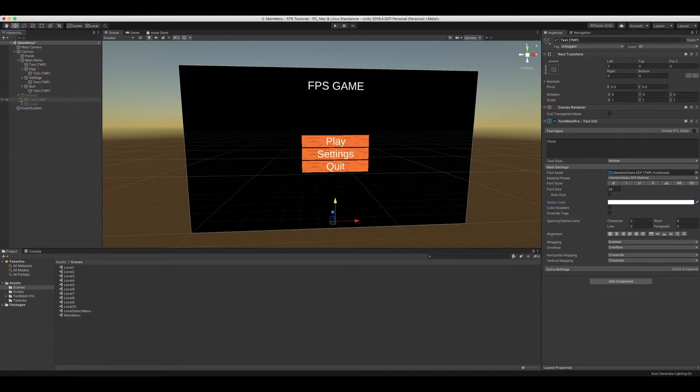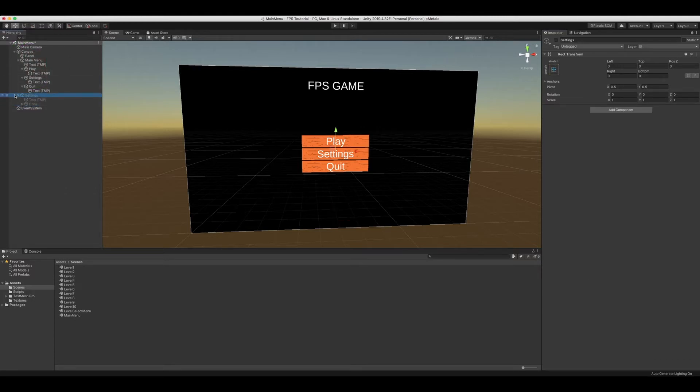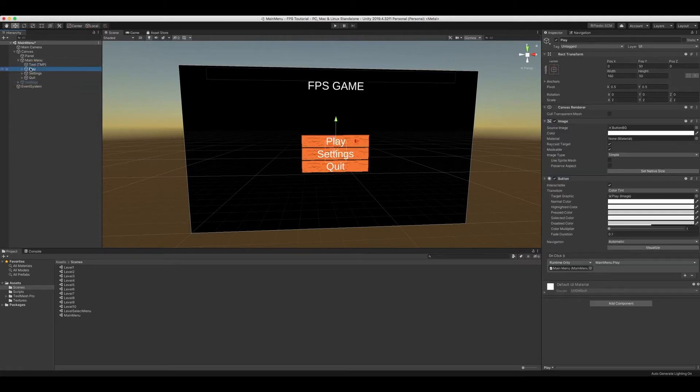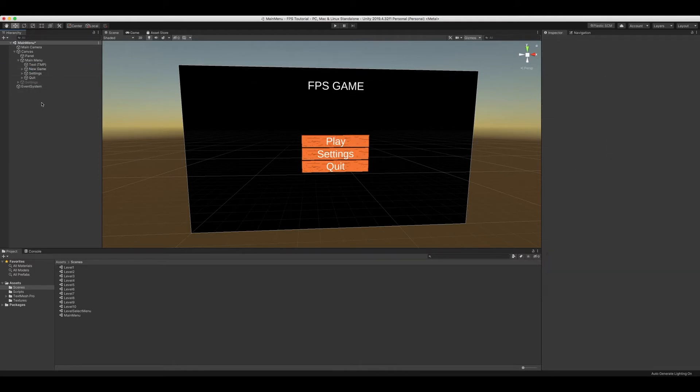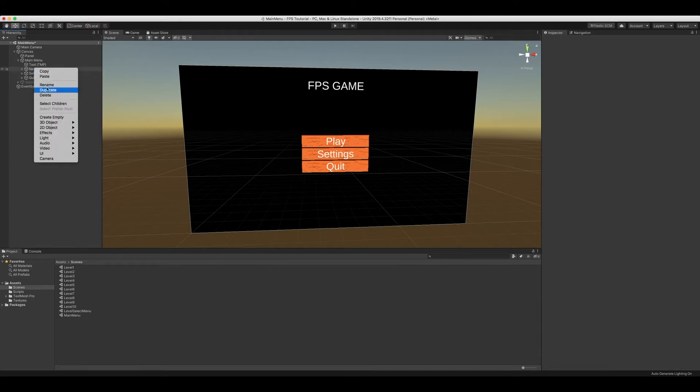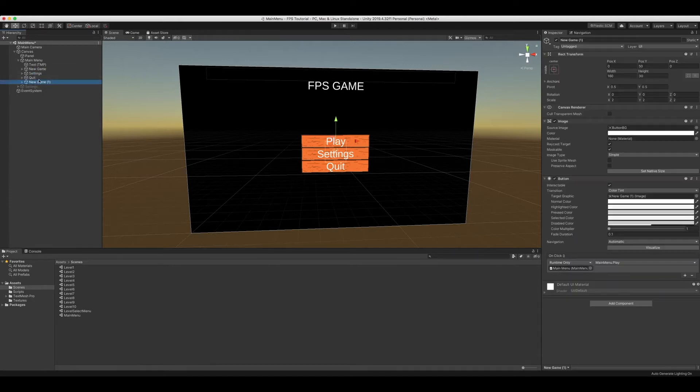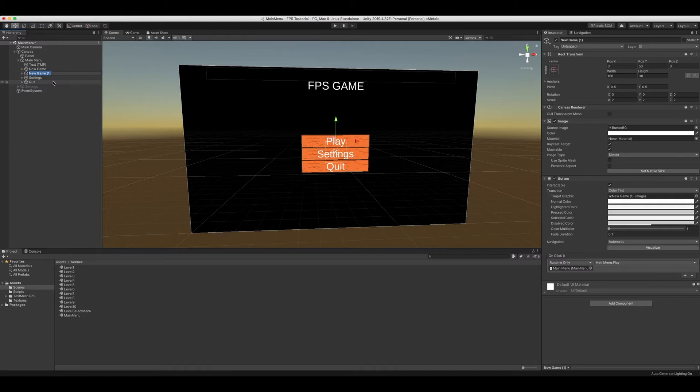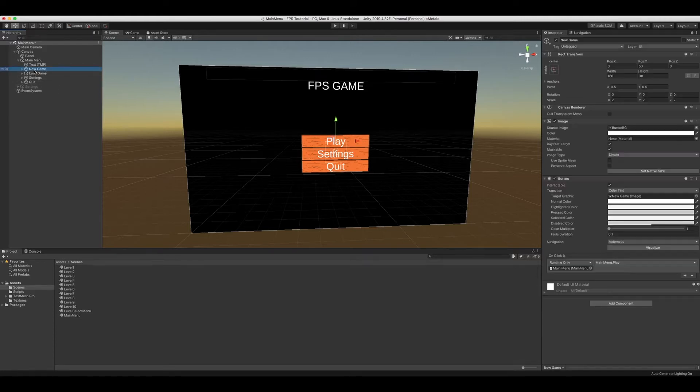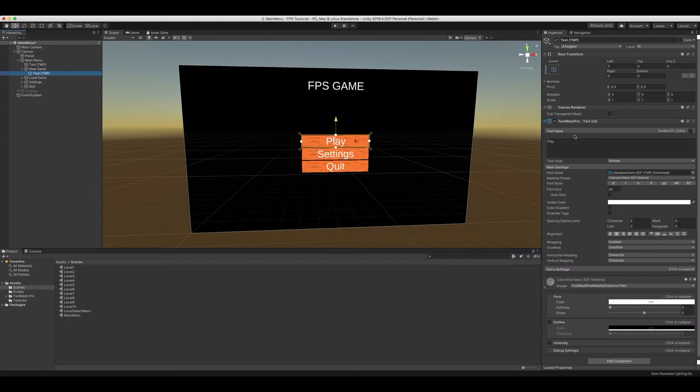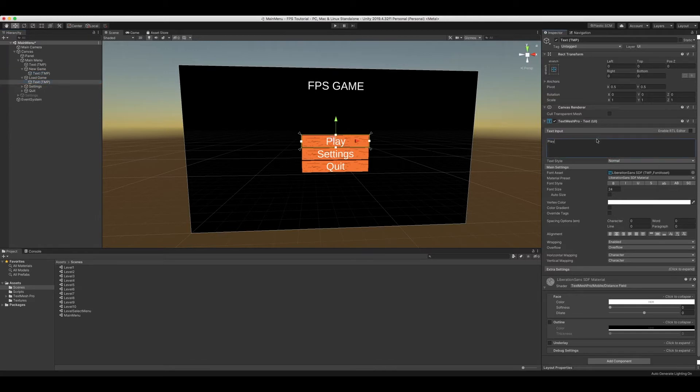And when we are done, we can close all these. We are going to rename the play button to new game. We're then going to duplicate it and rename it to load game. Now we can go into new game, change the name to new game, load game.